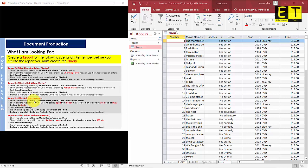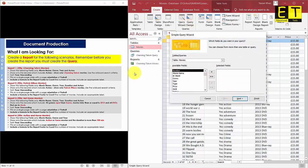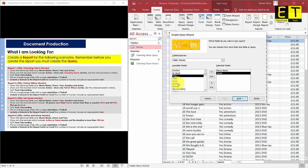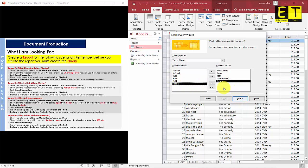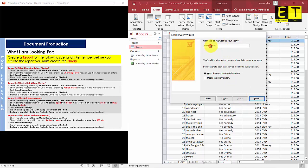To create the query for Report 3, go to the Create tab, select Query Wizard, and select OK. Add the required fields: Movie Name, Genre, Year, Duration, and Actors. Give the query an appropriate name and select Modify the Query Design to add the criteria.